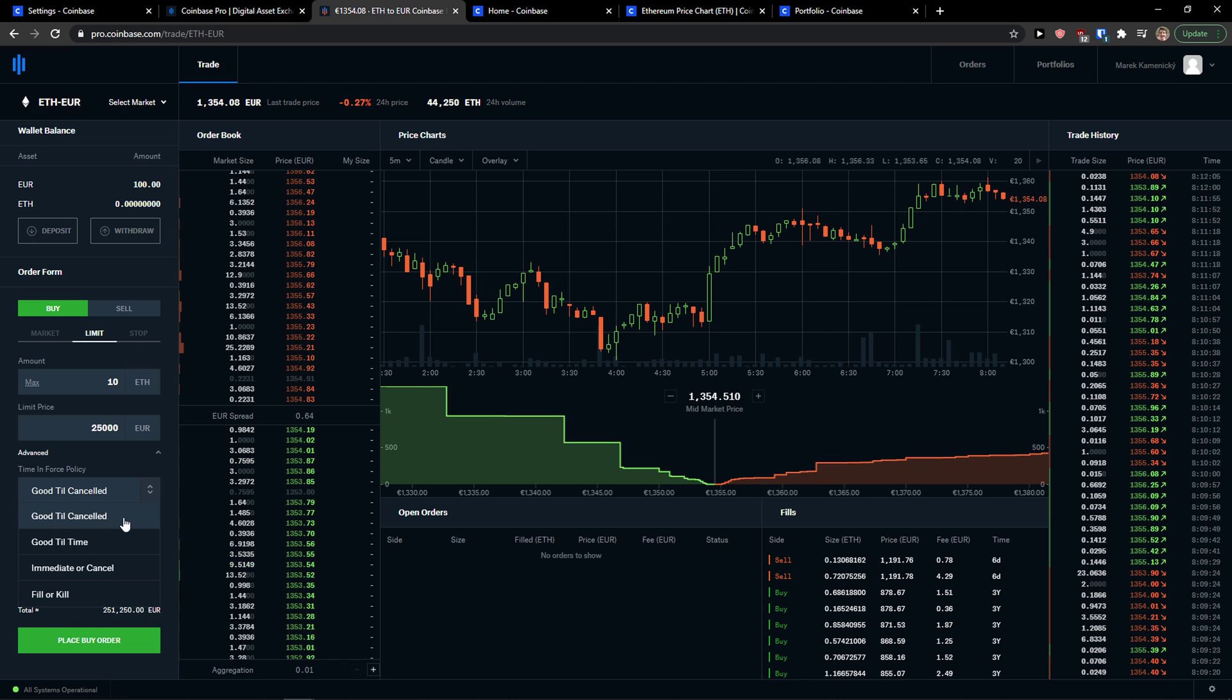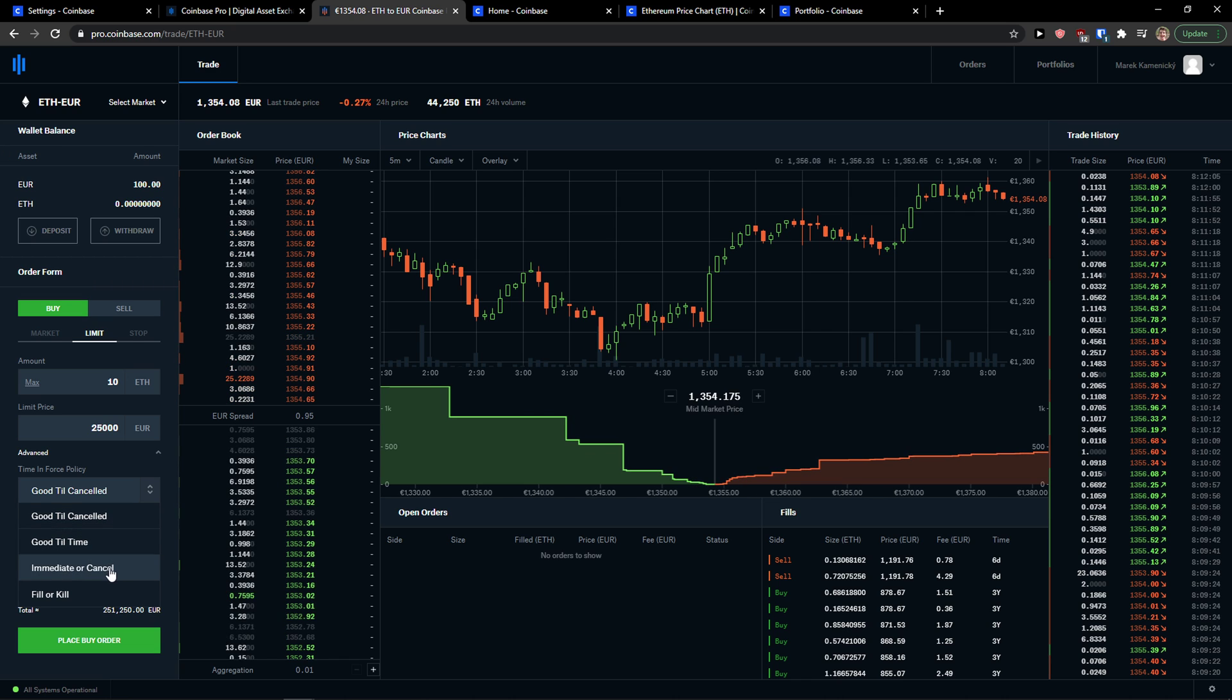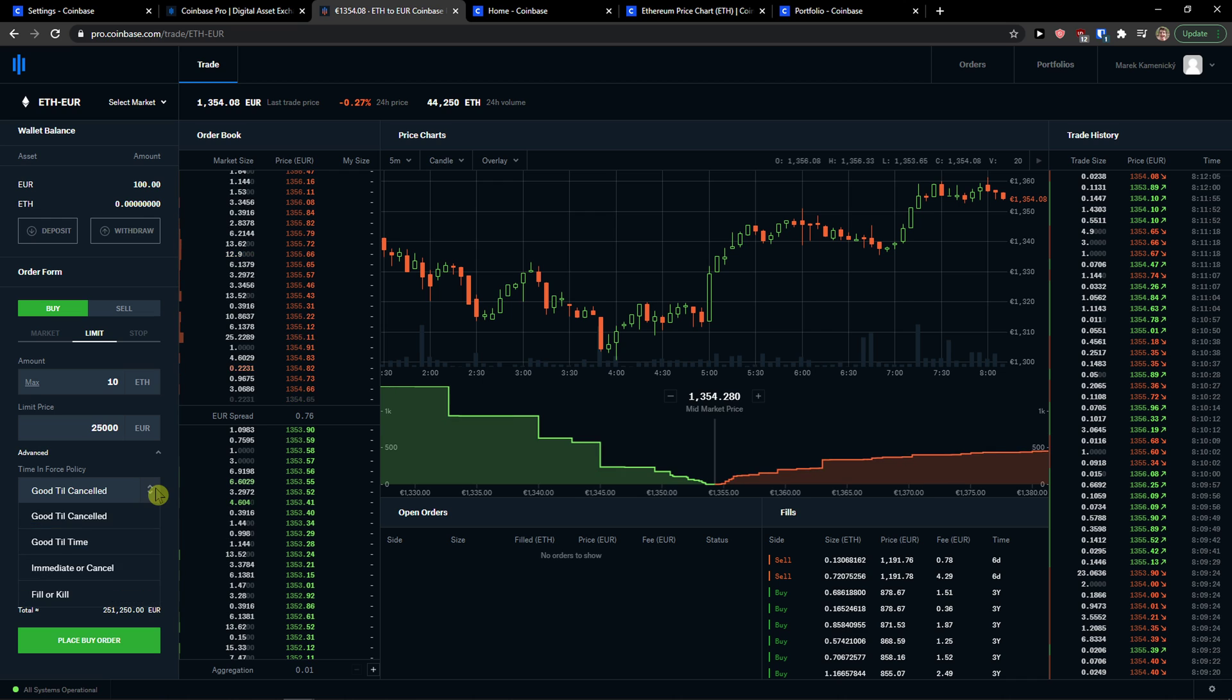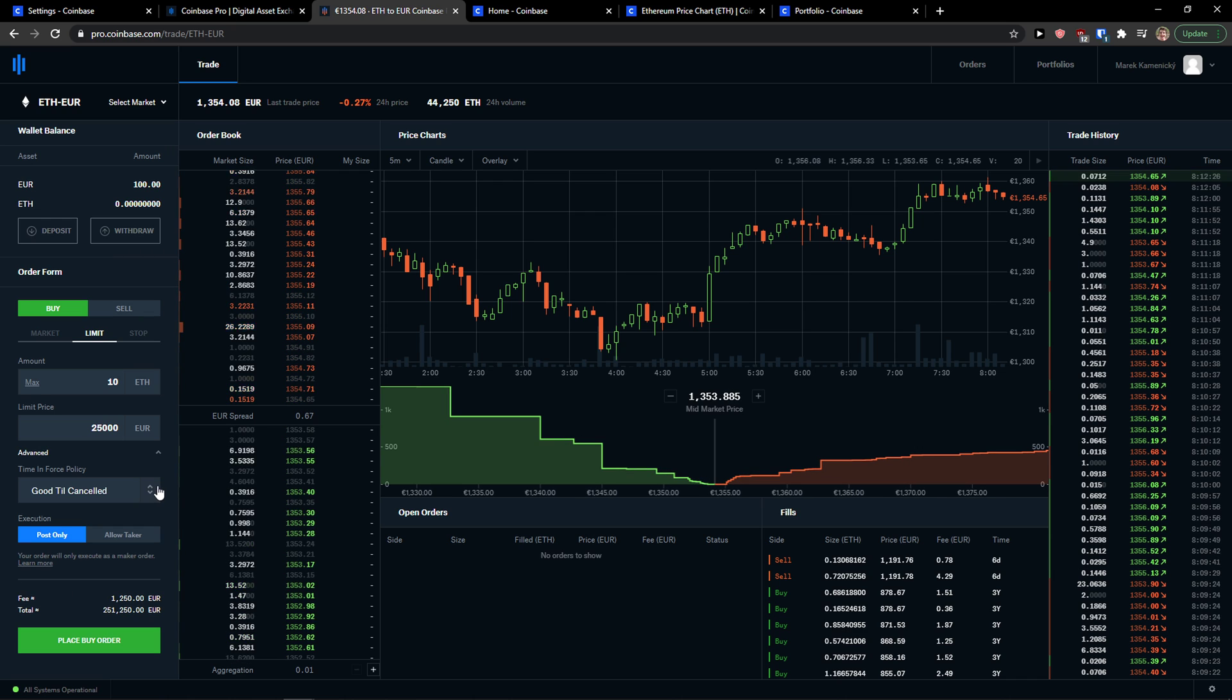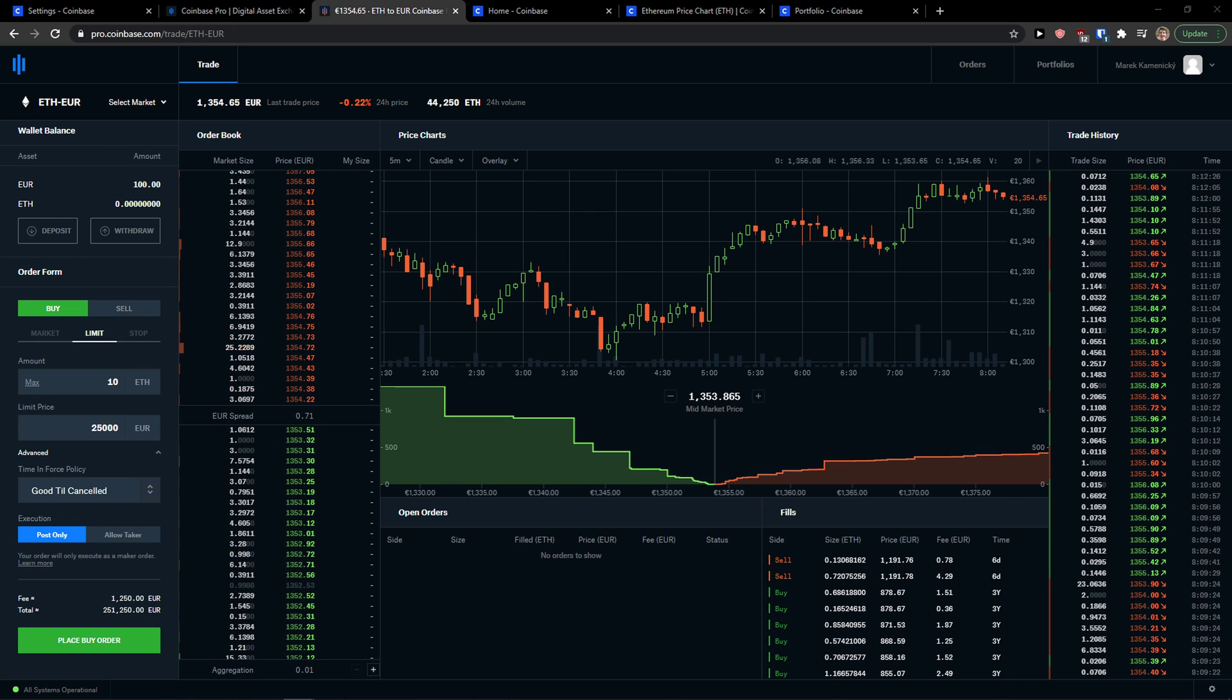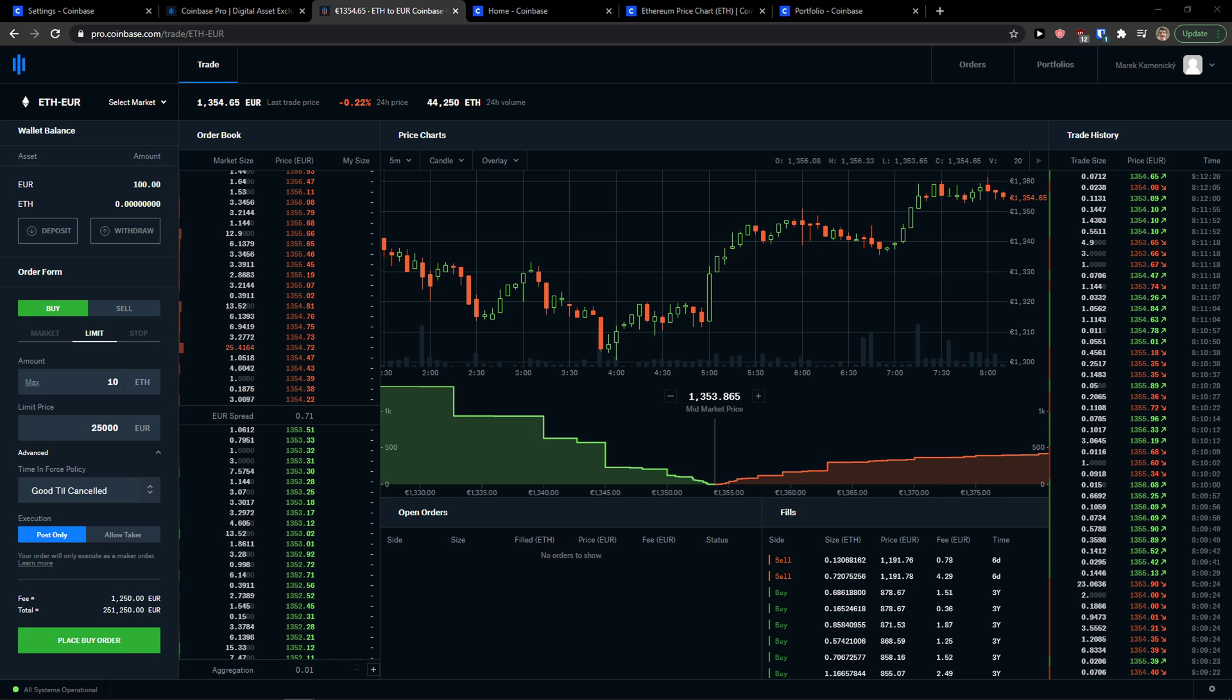You can also go till cancelled or fill or kill. You can check it out and this is pretty much how you can place a limit order.